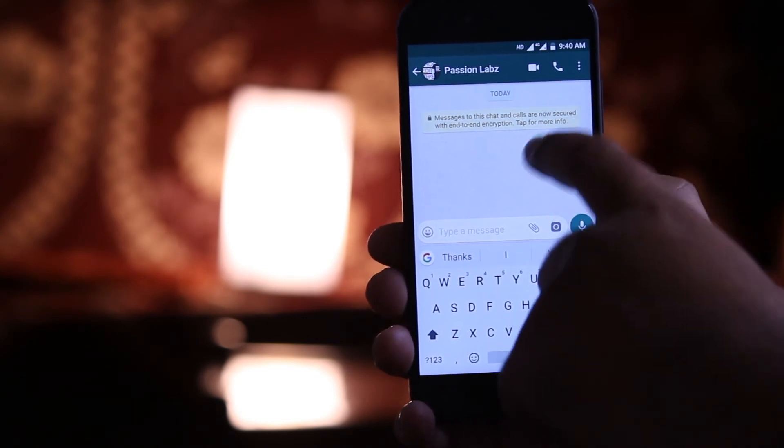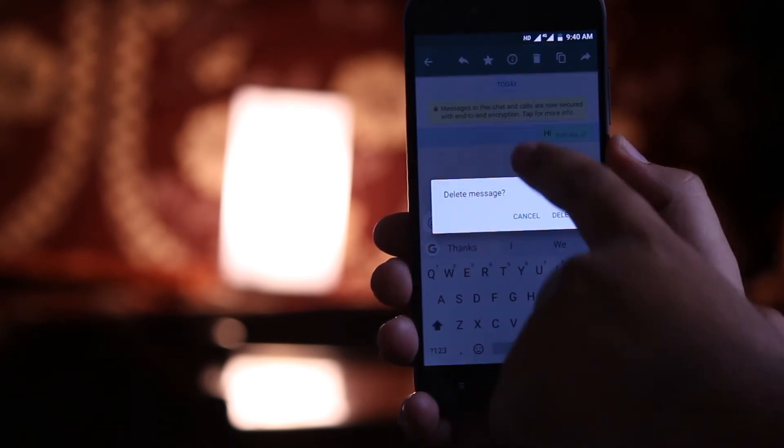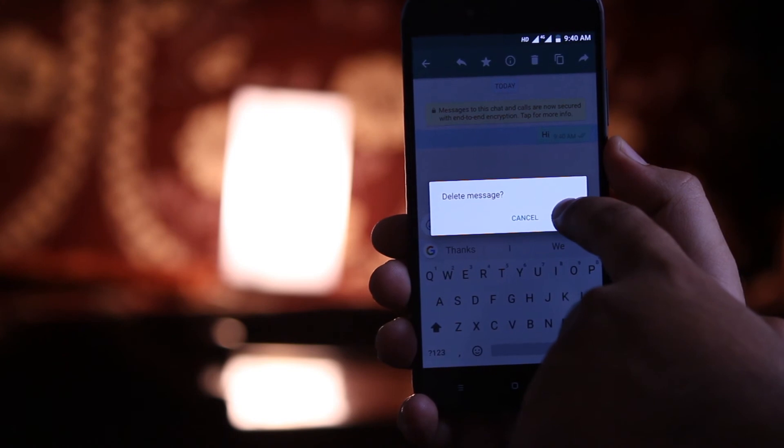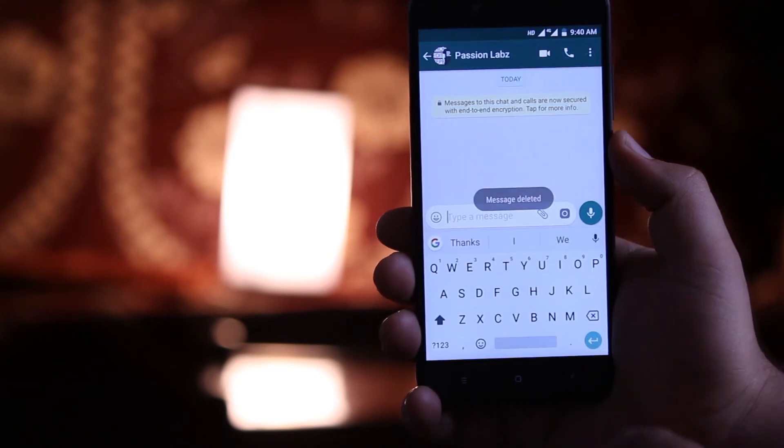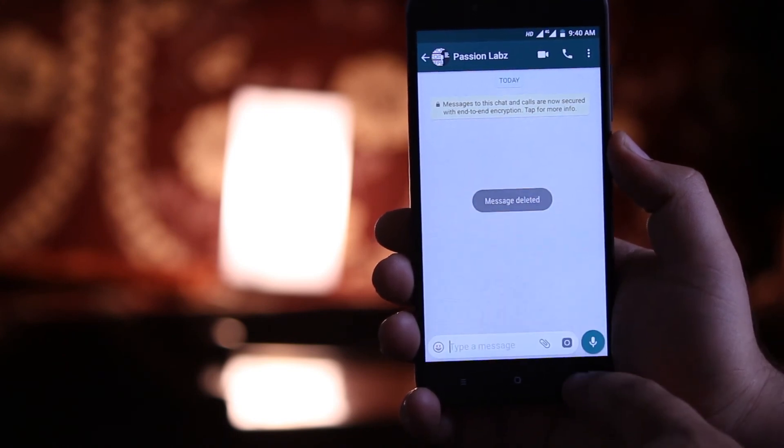Long press the message, then click on the delete icon. In this way you can delete the sent messages on WhatsApp Messenger.